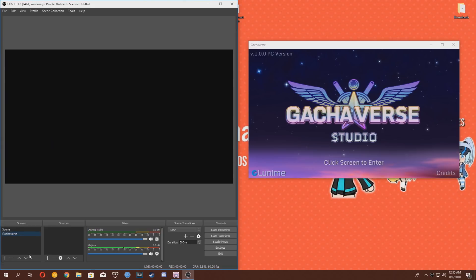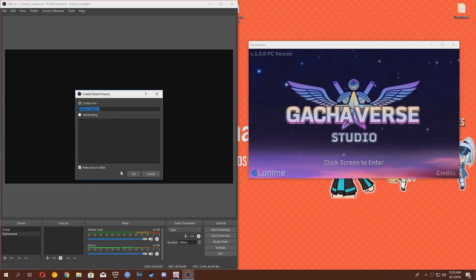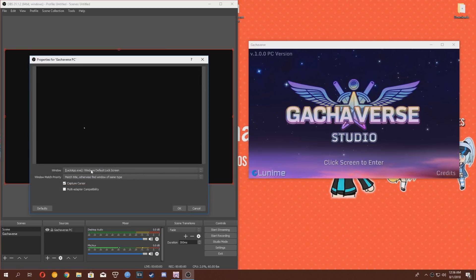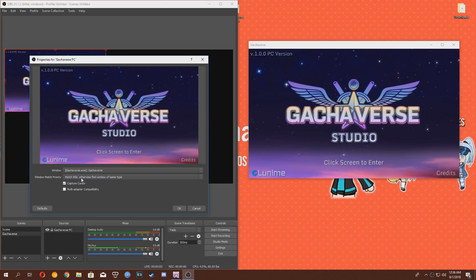Click the plus symbol under the Sources menu, click Window Capture, and under Create New type, name it Gachaverse.exe, and then click OK. Now, under the drop down next to Window, click Gachaverse.exe. Make sure you uncheck the Capture Cursor button so your cursor doesn't appear in your videos. Now click OK.